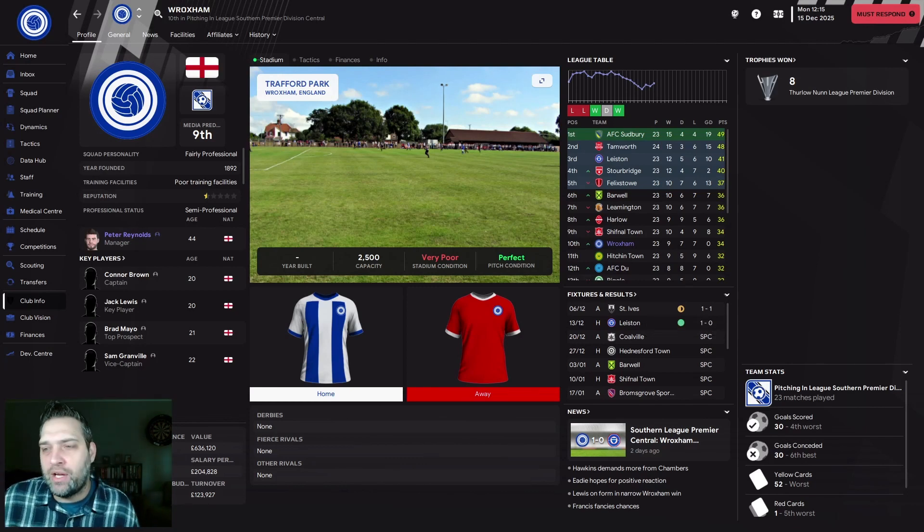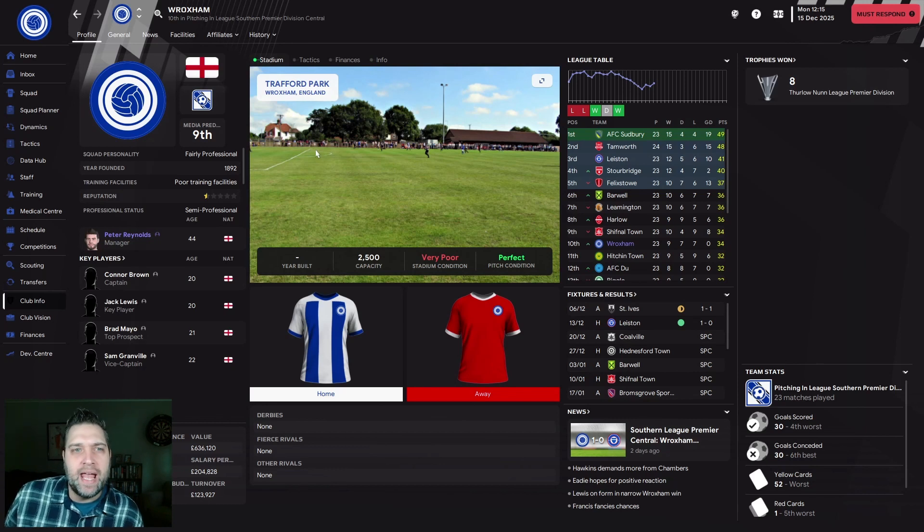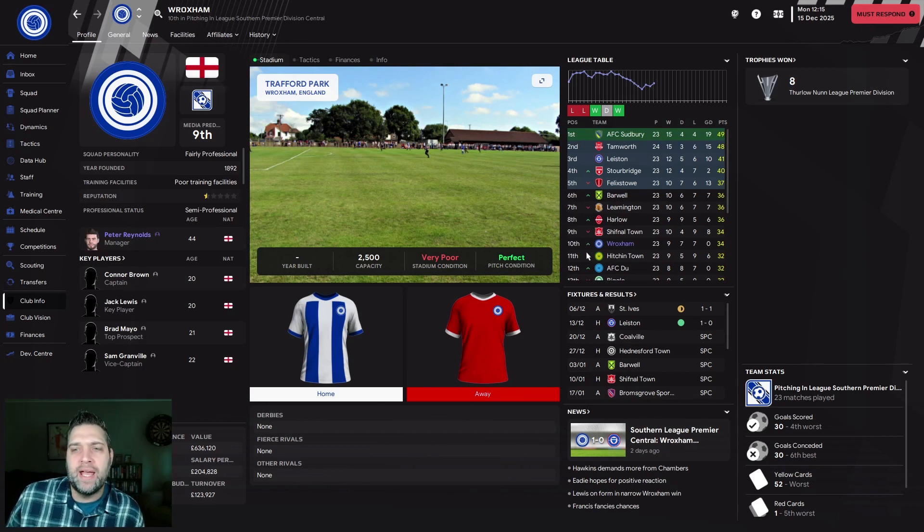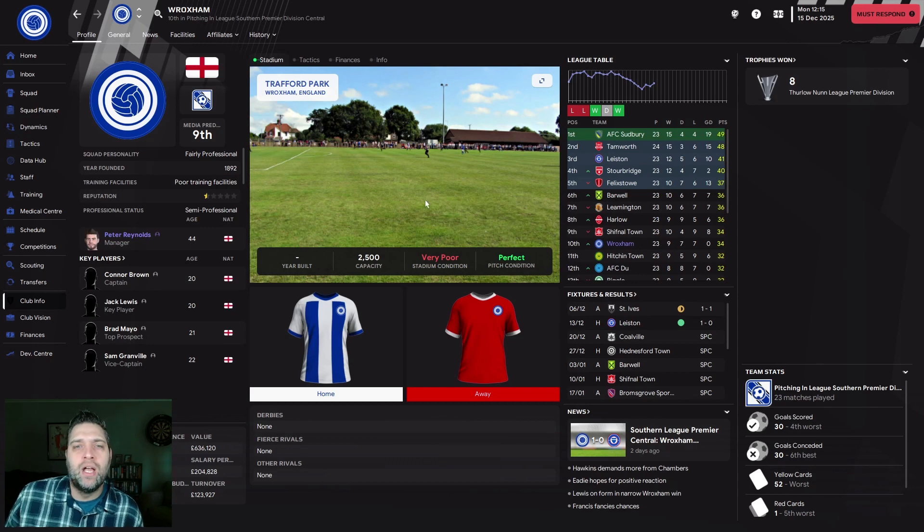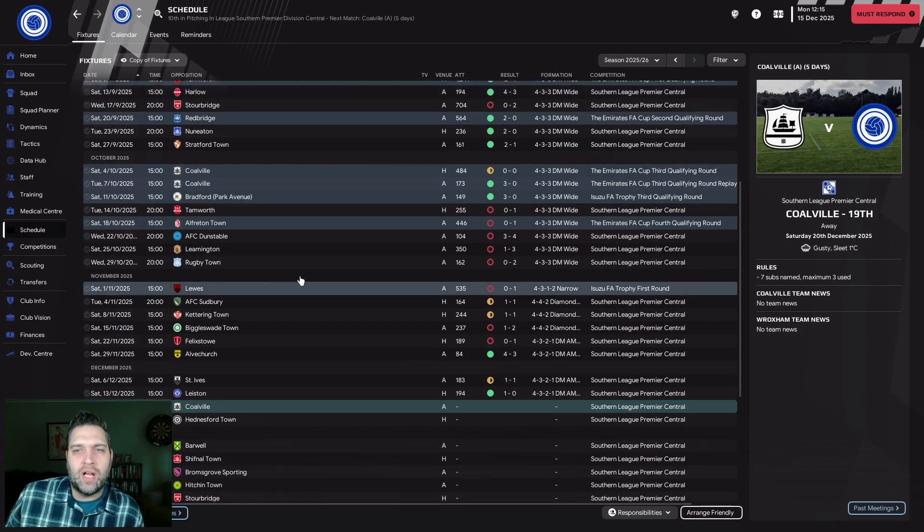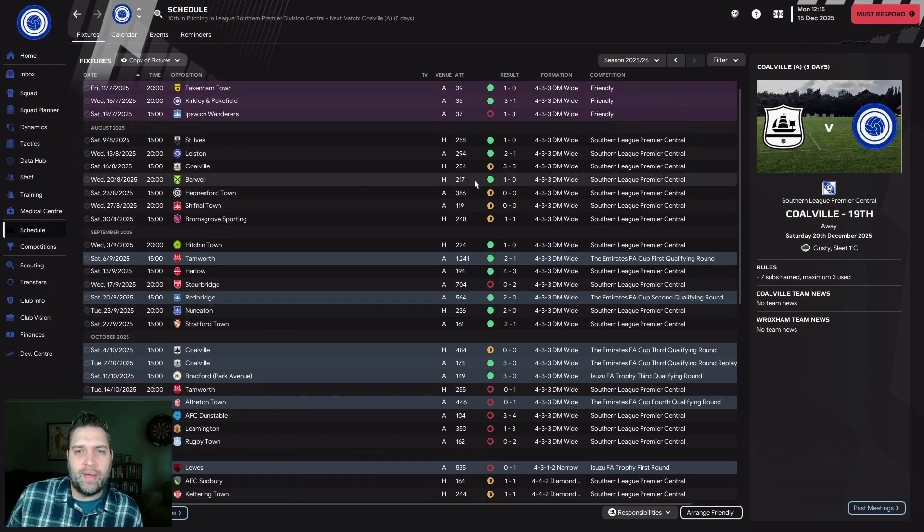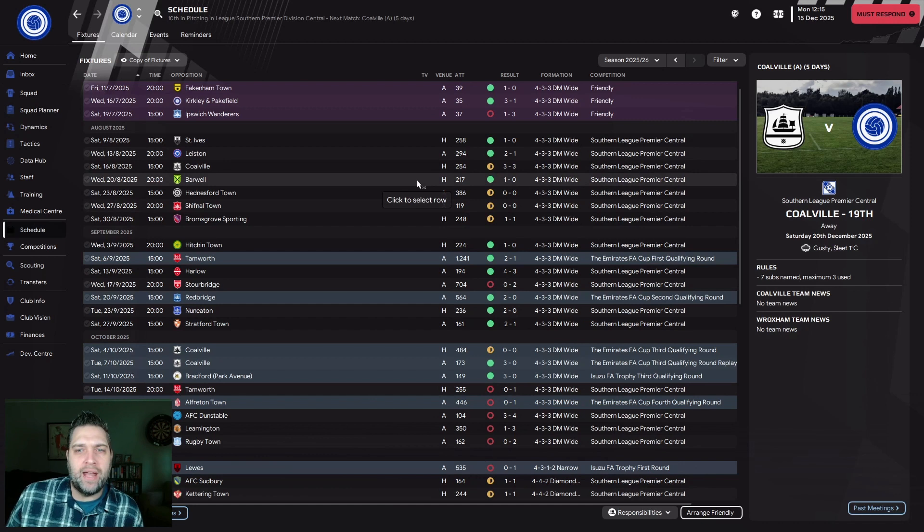Could be the last time I say that, because I've got a massive decision to make in today's episode. As you can see, 10th place currently. We started this season absolutely brilliantly. Last time you were with me, we beat Barwell, the team tipped to win this division.